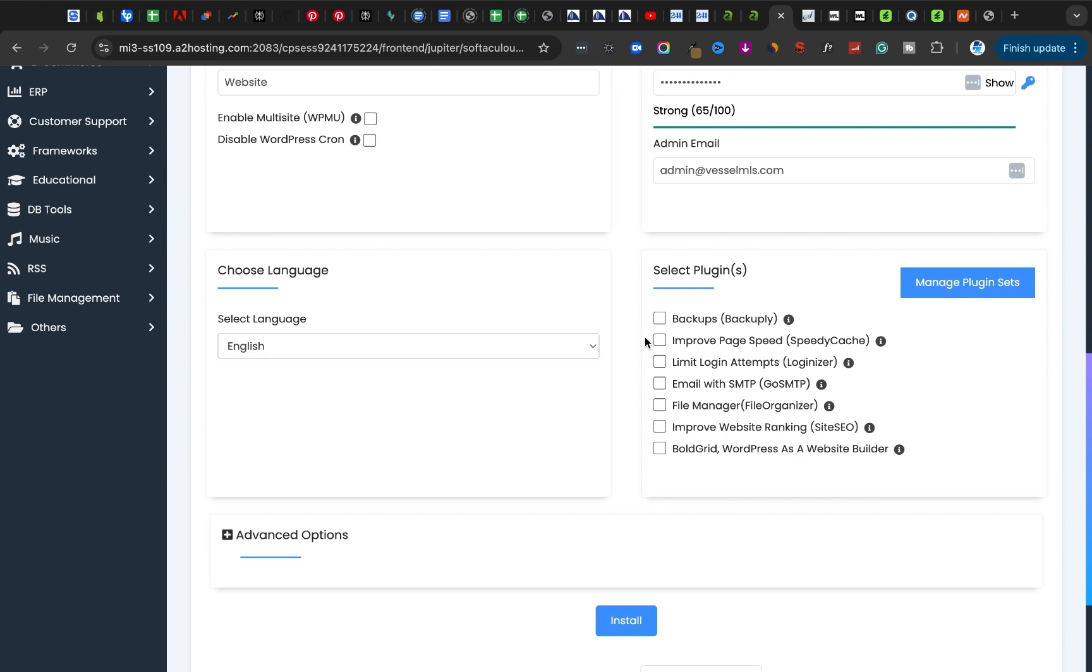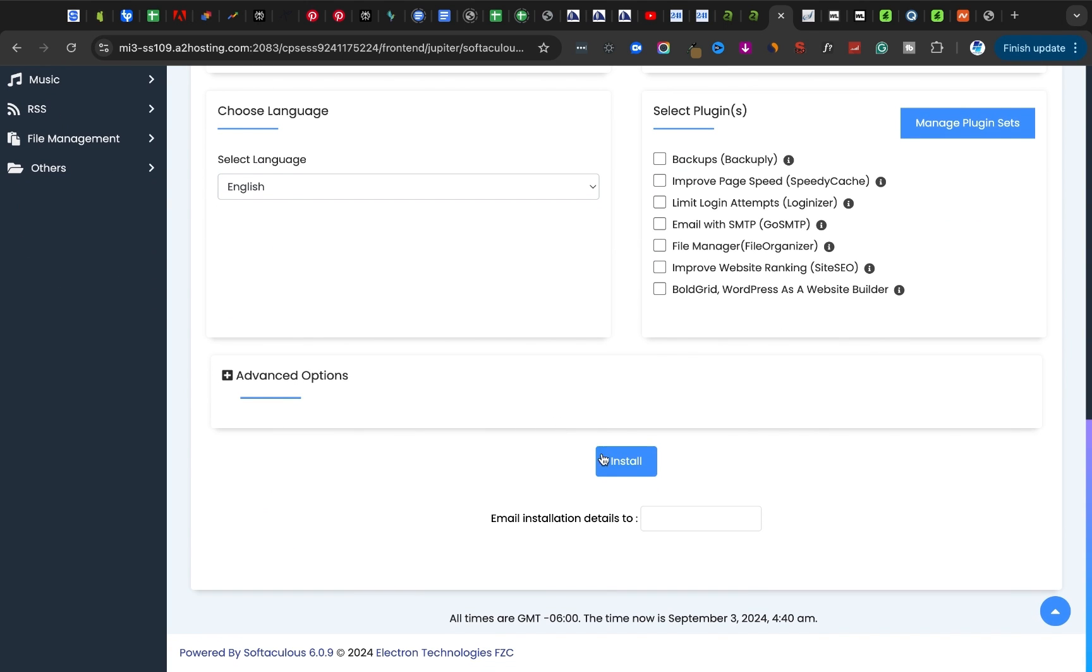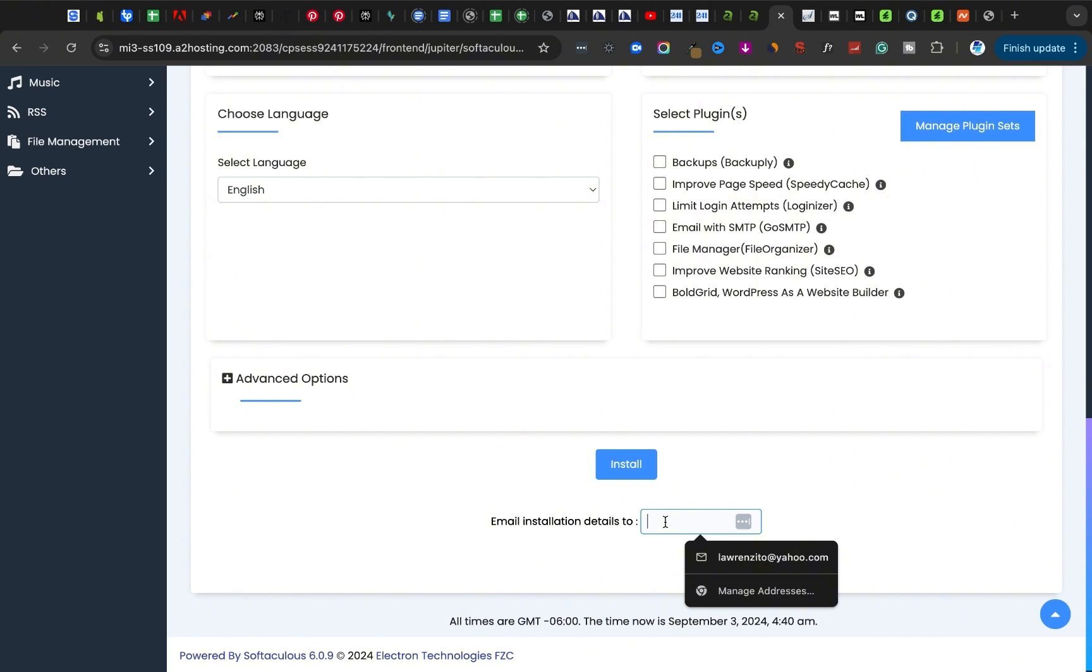I've set my username and my password already, so it's going to give me these options: Do I want to integrate backups, improve page speed insights, email SMTP, improve rankings, language and all that? No, I don't want any of those.